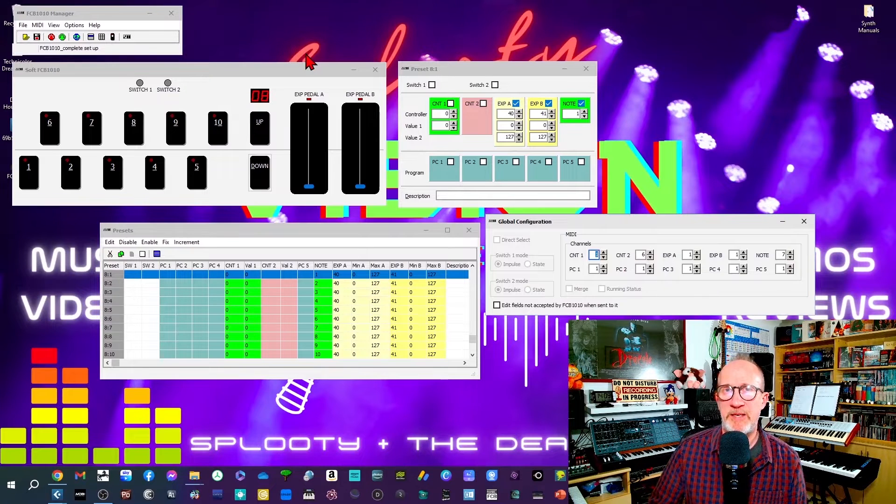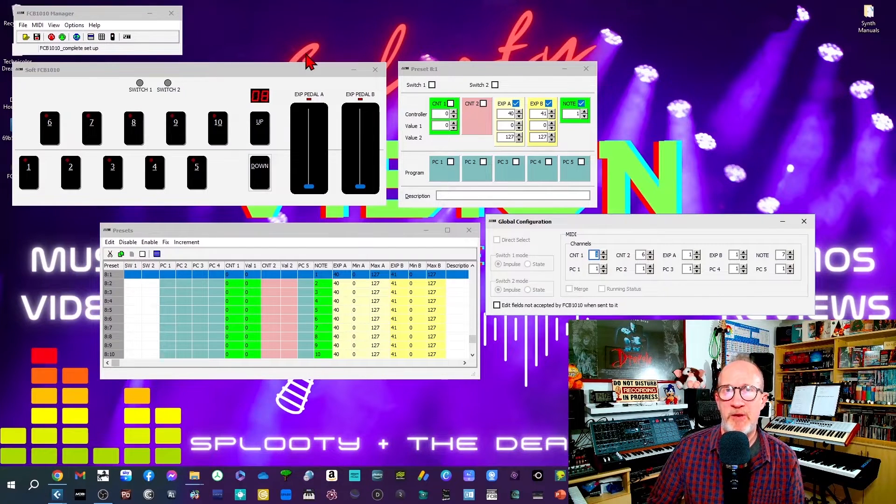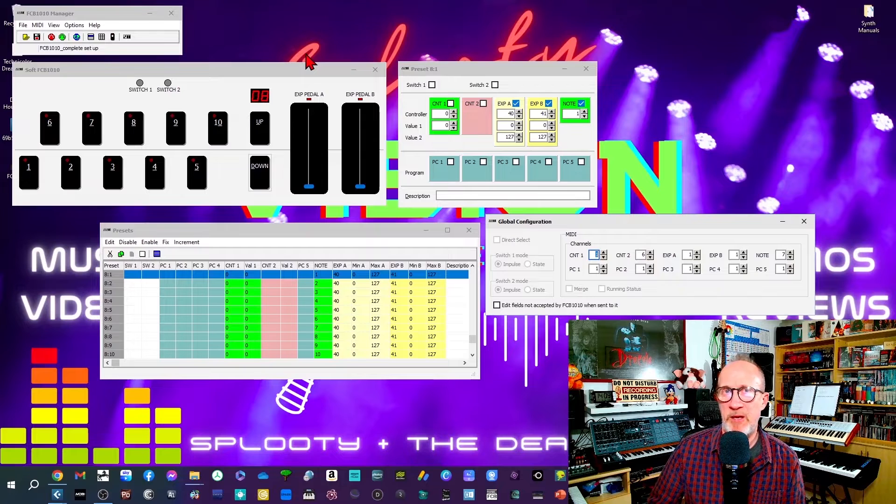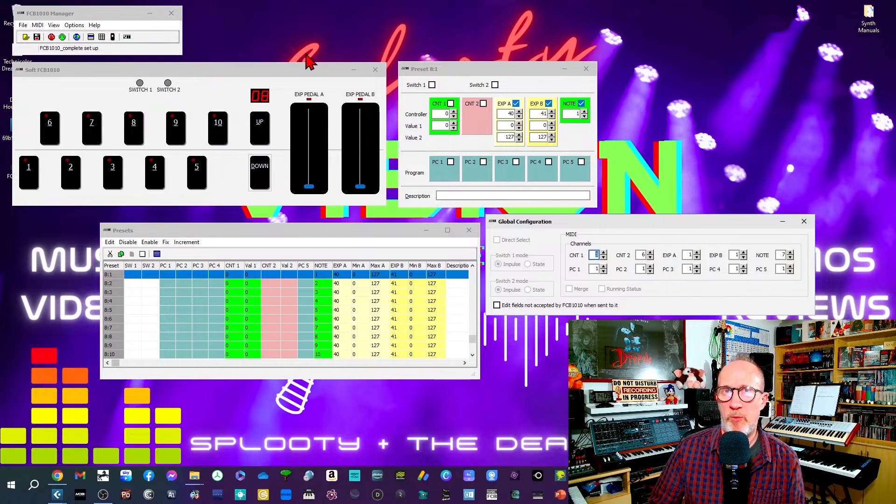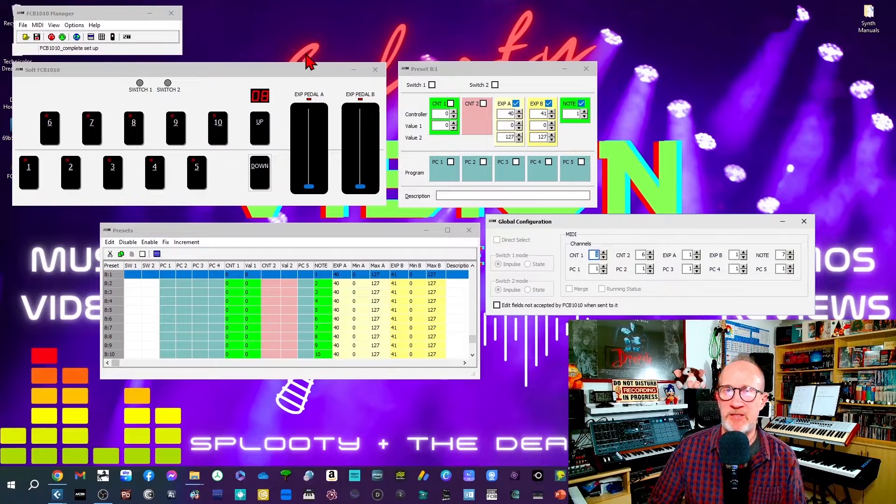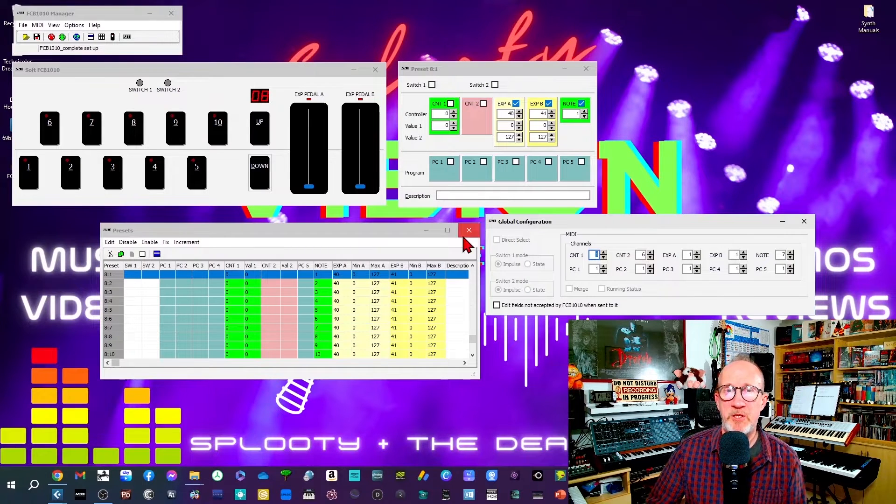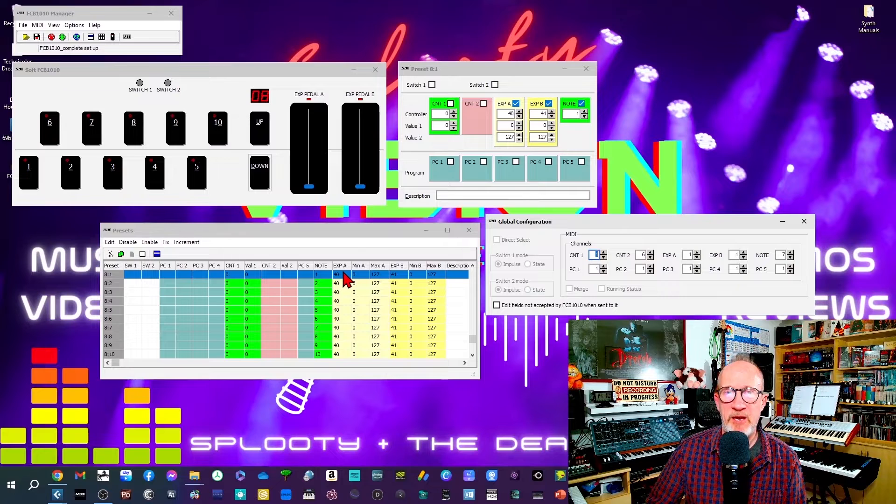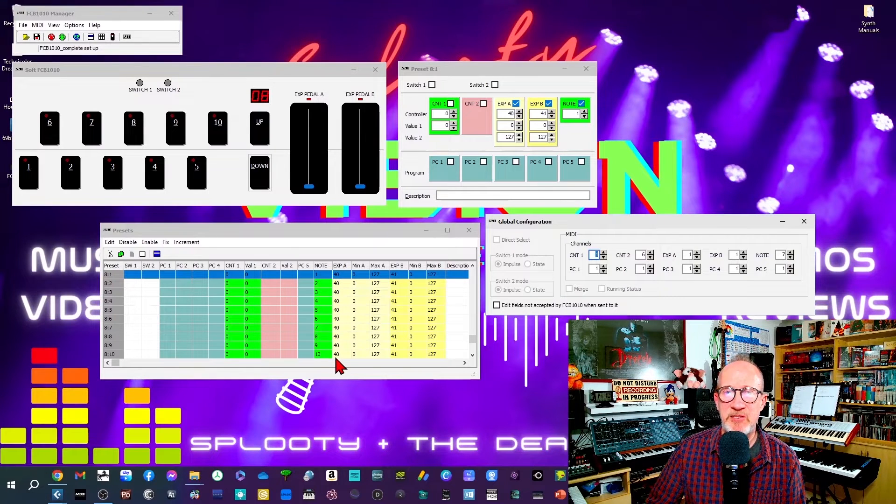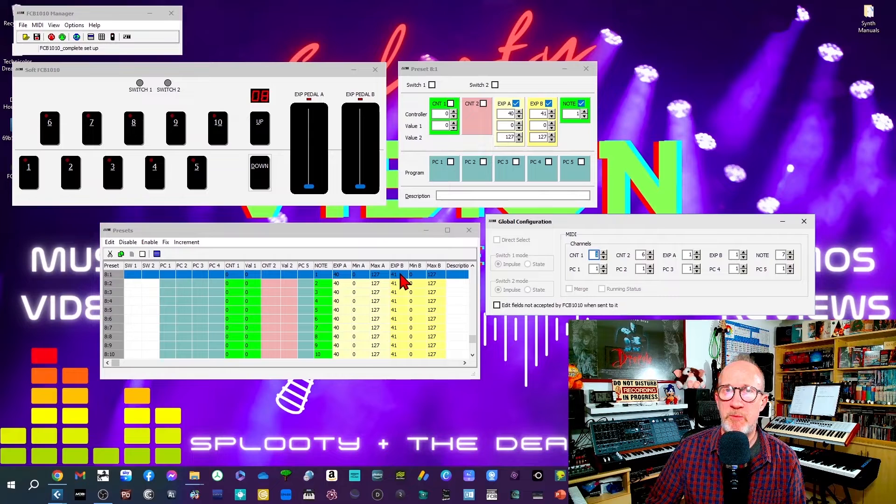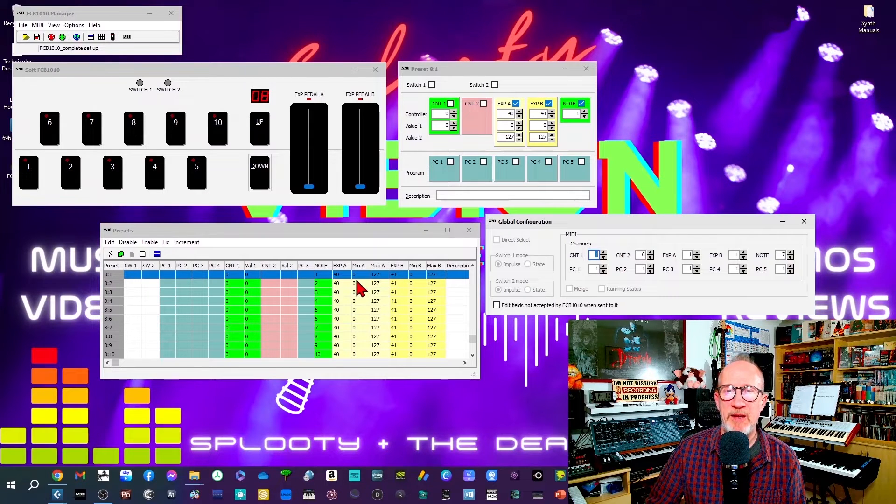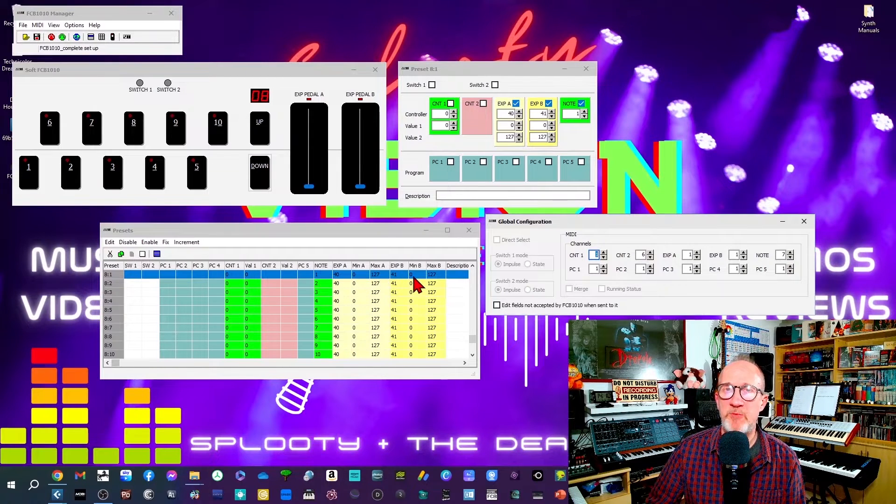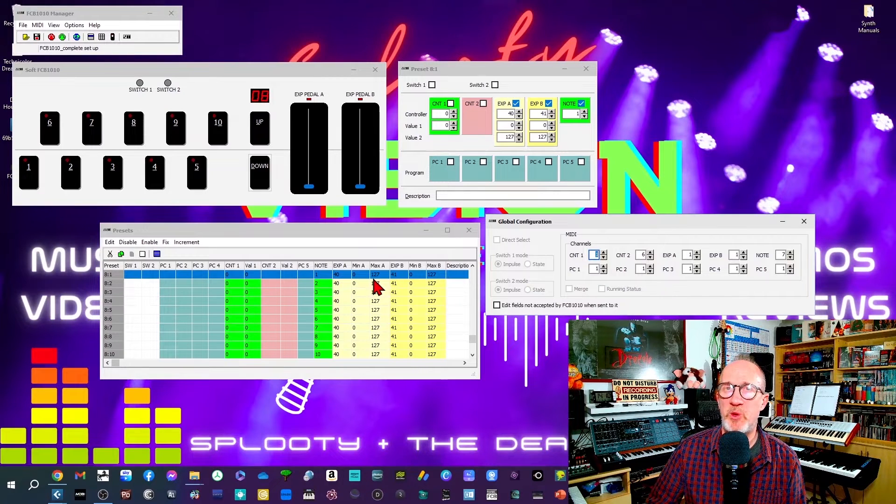If for example I was to set it to CC 95, then when I tried to trigger Cubase with the FCB 1010 it'll also operate the super knob on my Yamaha MODX and I don't want it to do that. So you can see in the spreadsheet view down here I've got expression pedal A set to CC 40, expression pedal B set to CC 41, and the minimum and maximum levels for each expression pedal are 0 to 127.